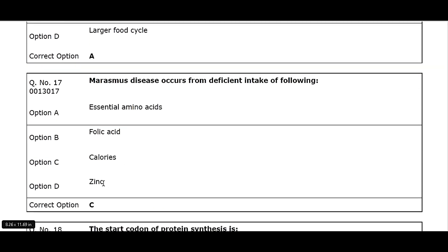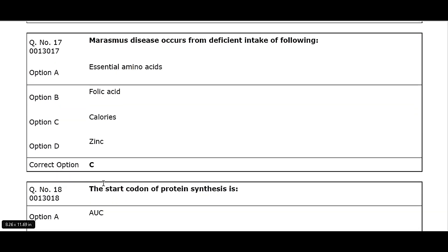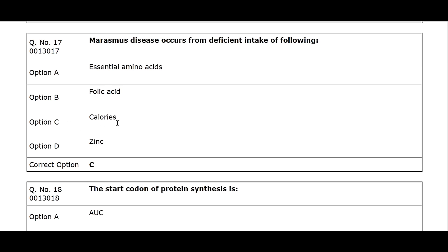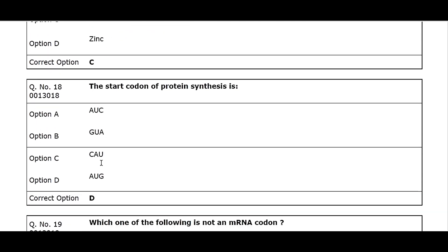Q17. Marasmus disease occurs from deficient intake of: Option A. Essential amino acids. Option B. Folic acid. Option C. Calories. Option D. Zinc. Correct option C.